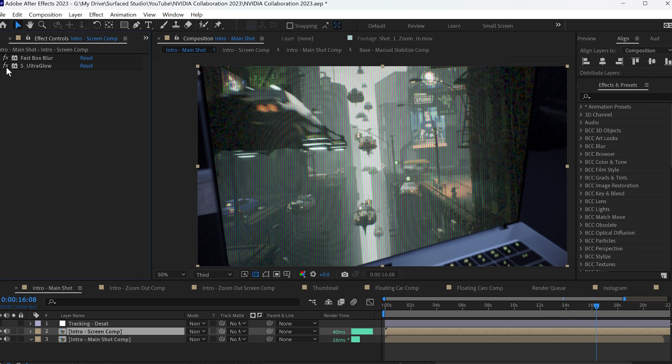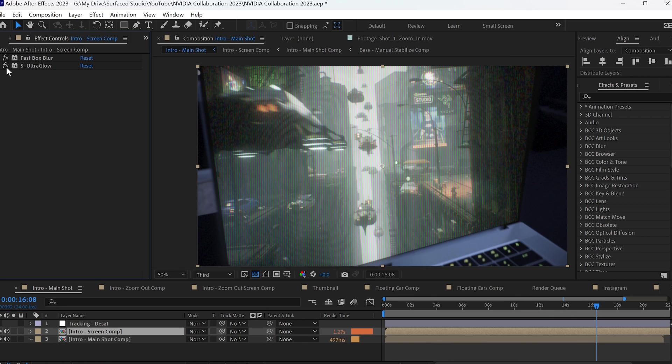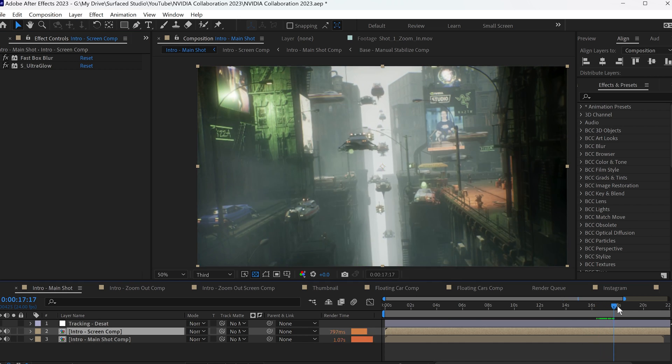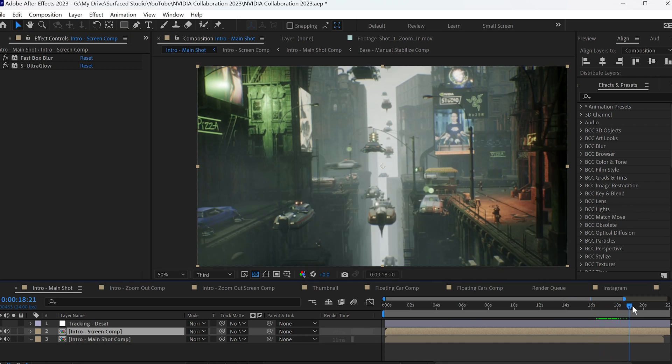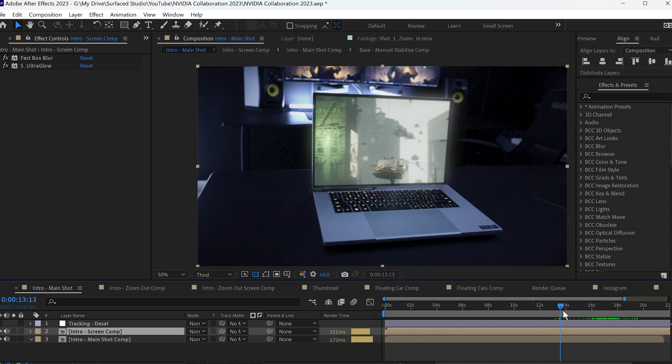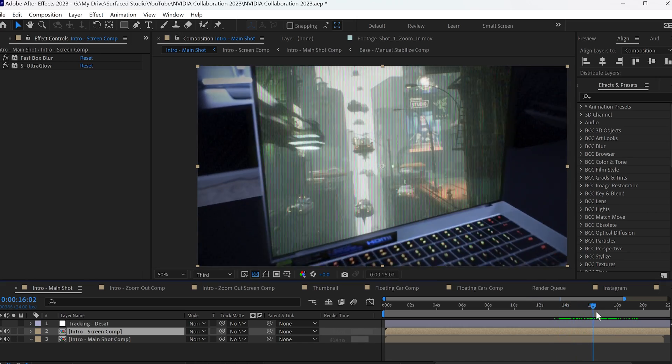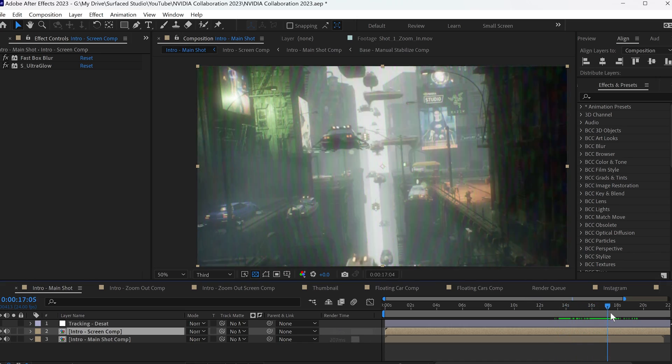I added some scan lines to make it feel a bit more digital, some distortion, some chromatic aberration, and a little bit of bulging to kind of make that transition feel like you're actually passing through the screen into the 3D world.